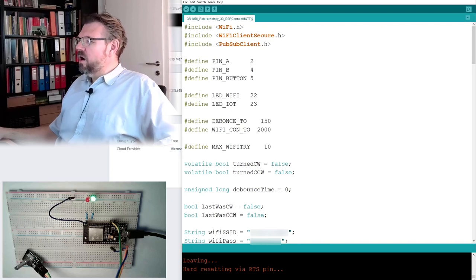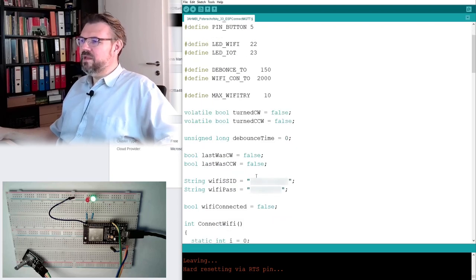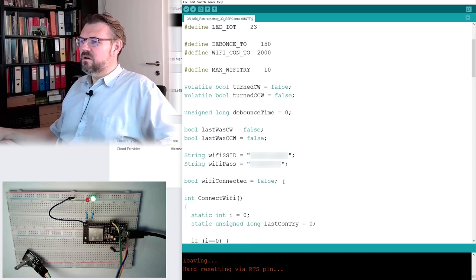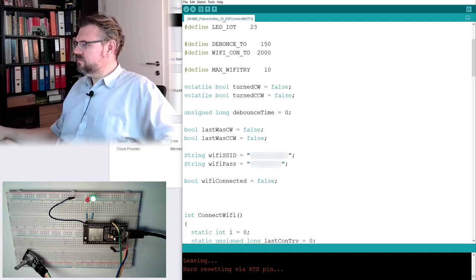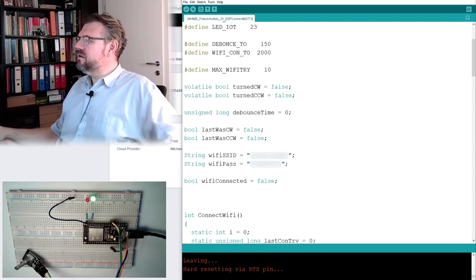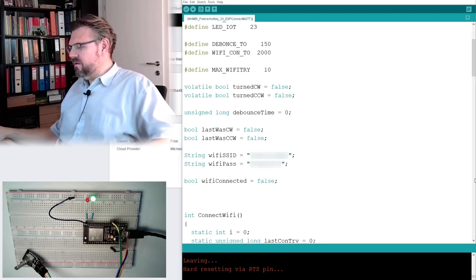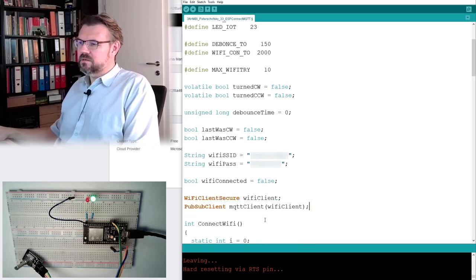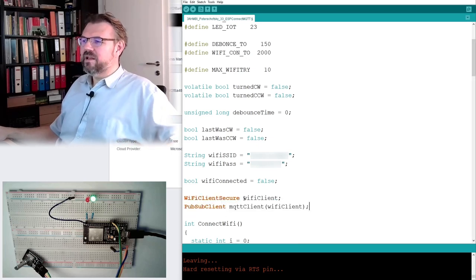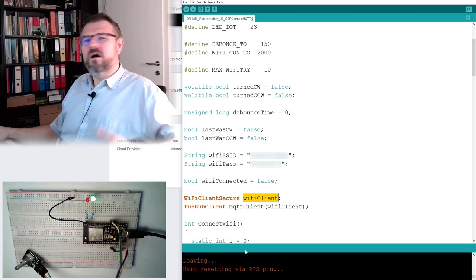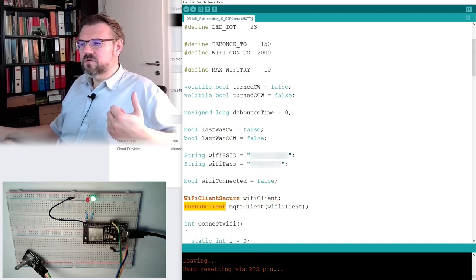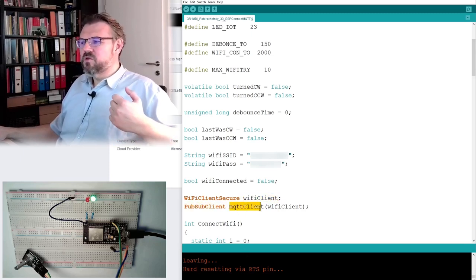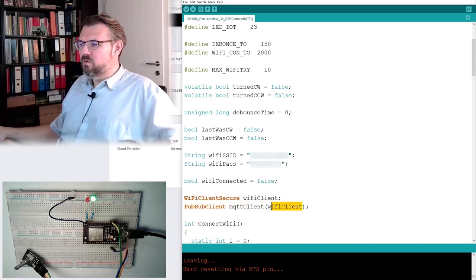Publish Subscribe Client. Yeah. This is an MQTT client or MQTT library designed for, it also works on Arduino. Okay. So, what to do is, we define now here, somewhere, again, variables. Yeah, Wi-Fi Client Secure, Wi-Fi Client. I will call the variable exactly like the, and I will also add this MQTT Client. And I will have to hand over the Wi-Fi Client.